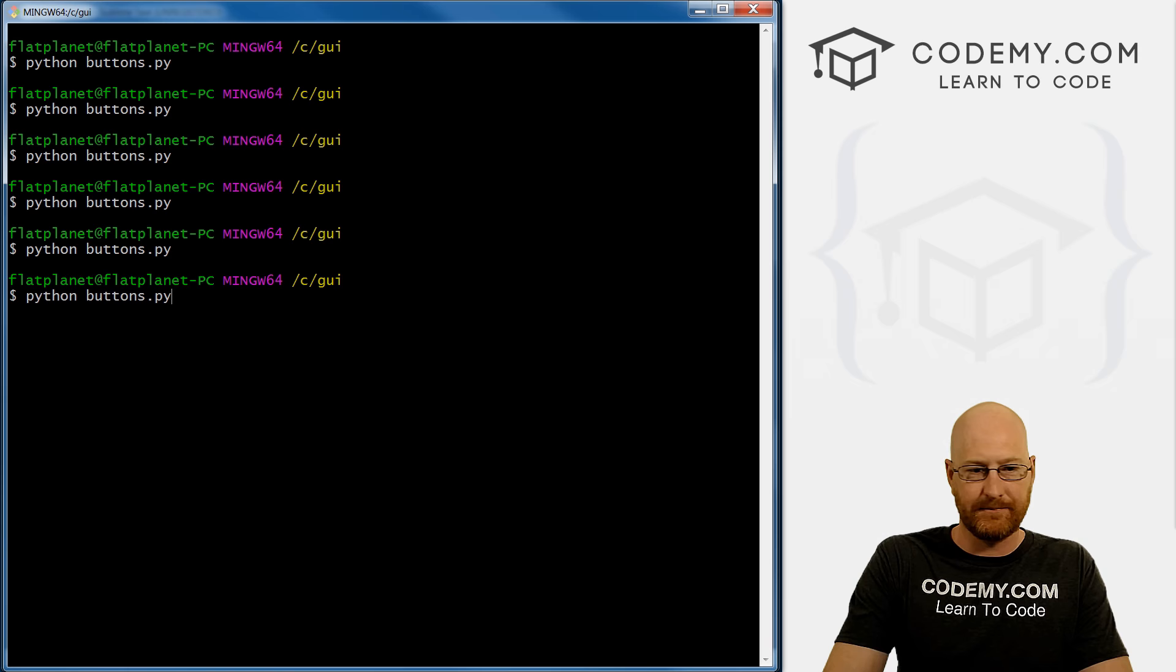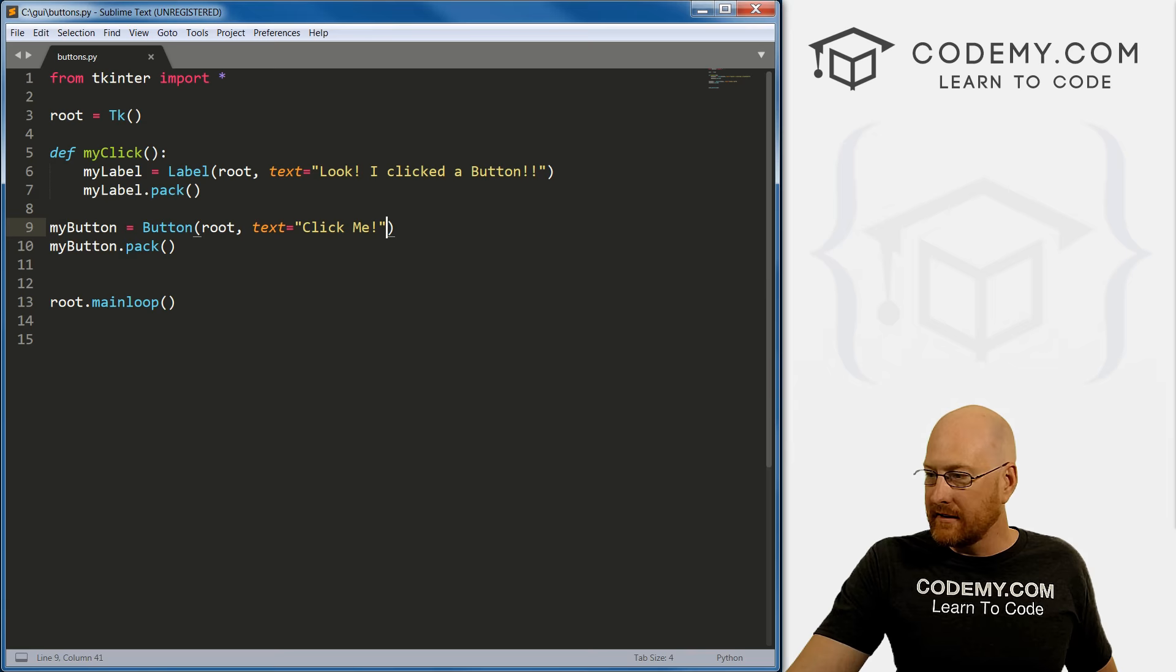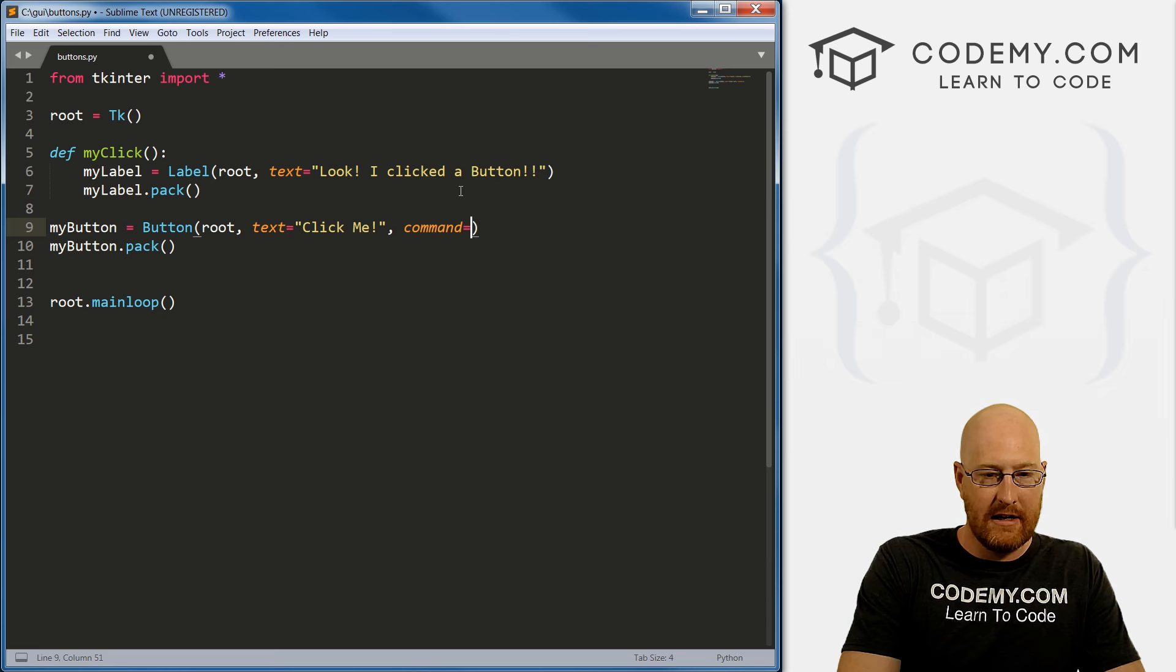And we can prove that by saving this real quick. And we can run this. And let's pull this guy back over. And so you know, when we click here, nothing actually happens, because we're not telling it to execute yet. So to actually tell it to execute is really, really simple. We just go, let's go command equals and then name the function, my_click.